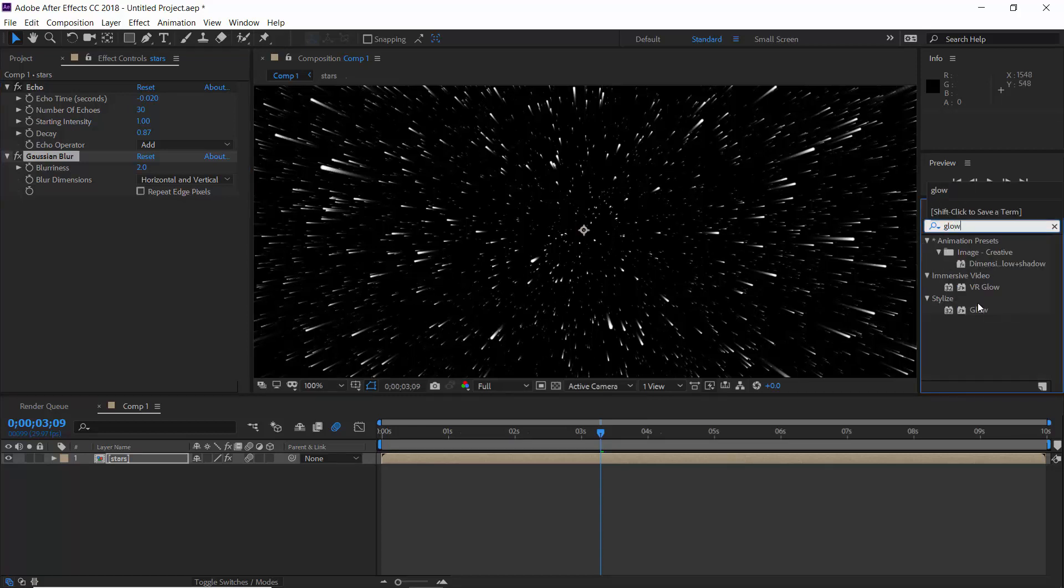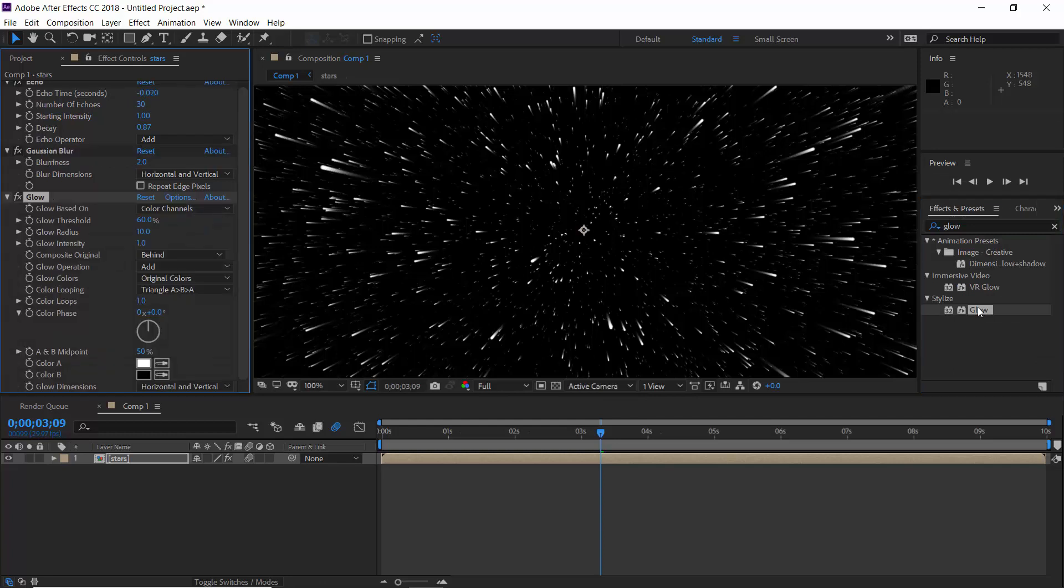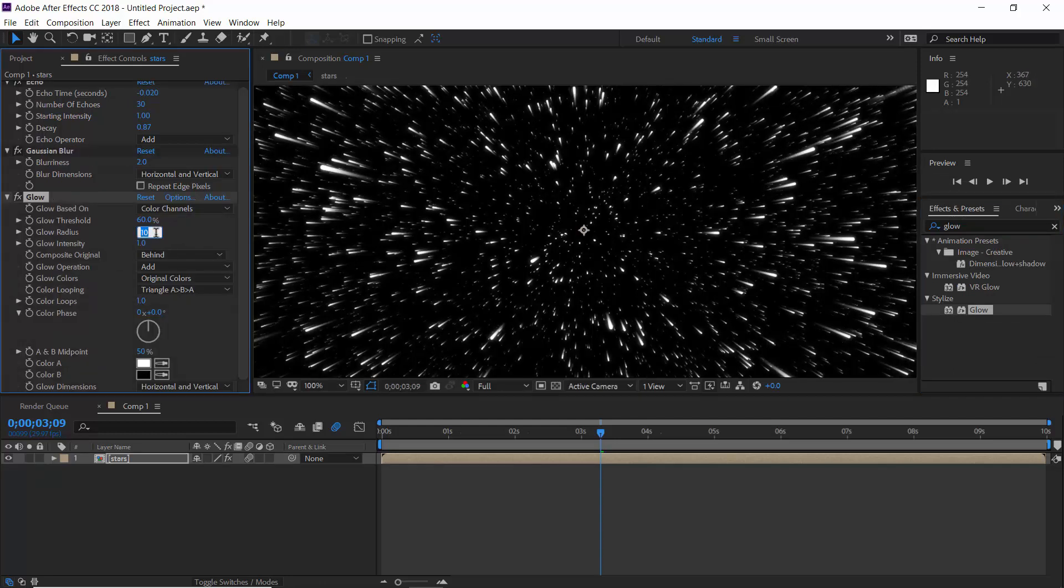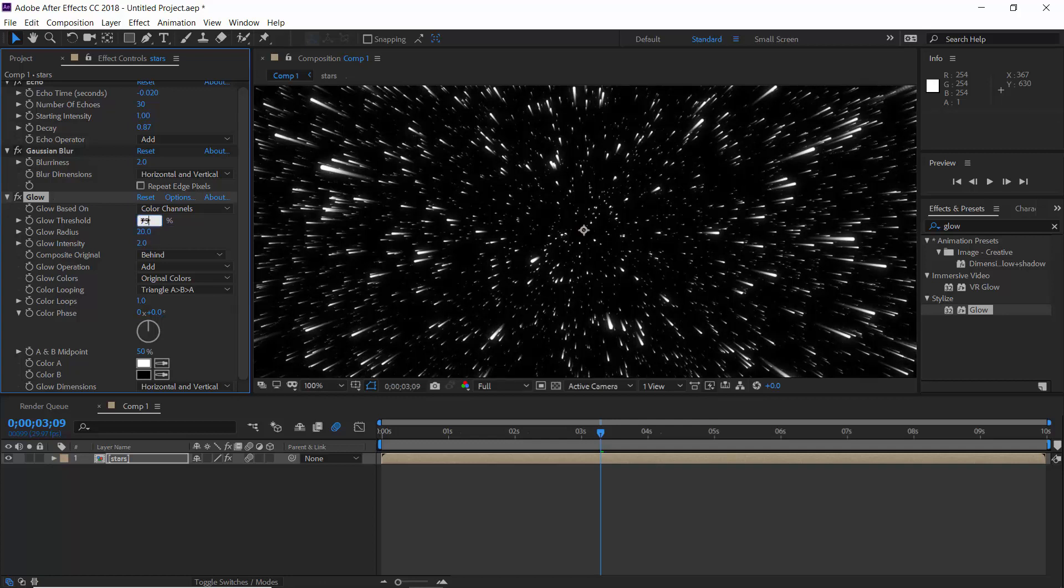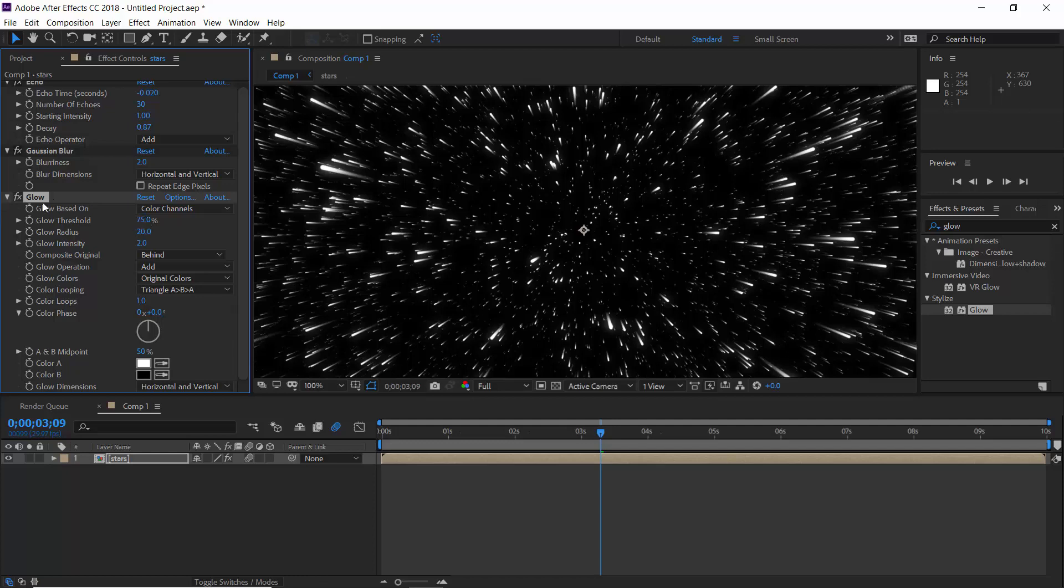Now apply some glow on it. Increase radius to 15 and intensity to 2, or maybe radius should be 20. And the threshold value should be 75.